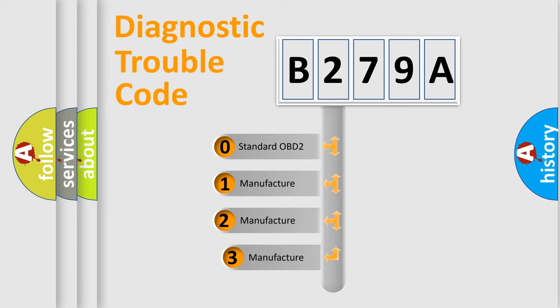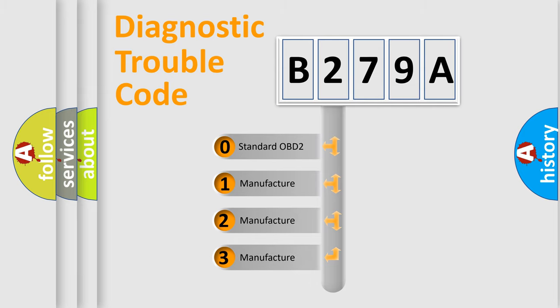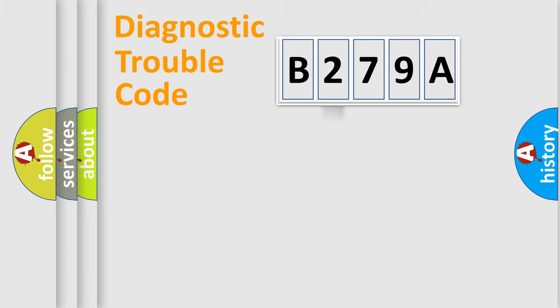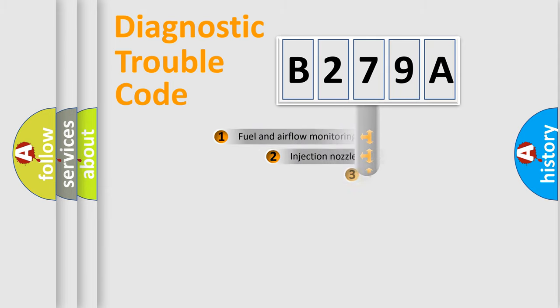If the second character is expressed as zero, it is a standardized error. In the case of numbers 1, 2, 3, it is a more prestigious expression of the car-specific error.